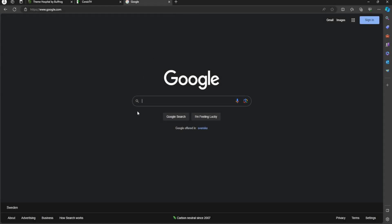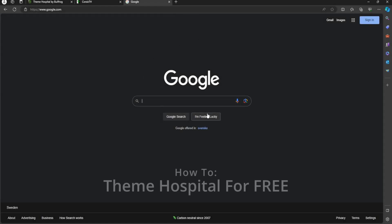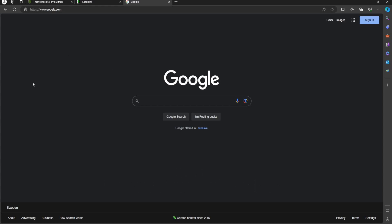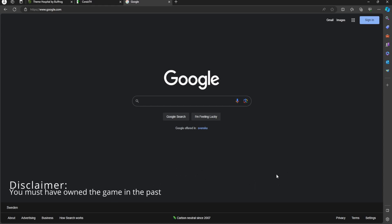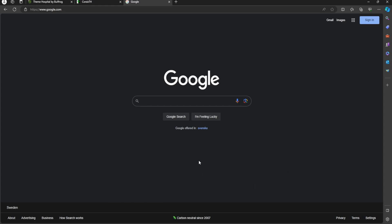Hello and welcome. My name is Alfred and today I will show you how to get Theme Hospital for absolutely free. You need to have had the game in the past. Let's get started.